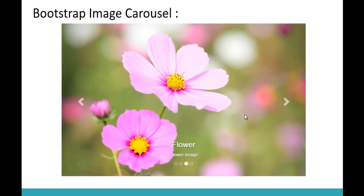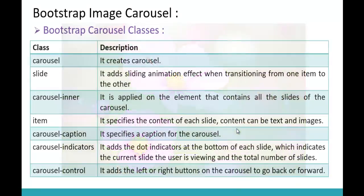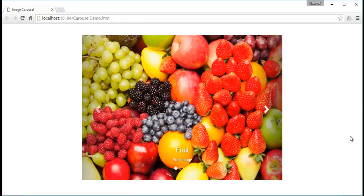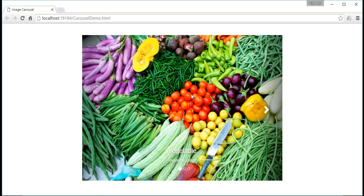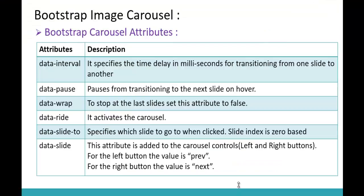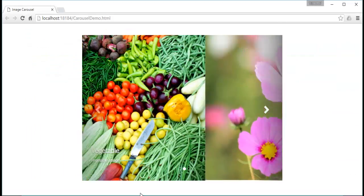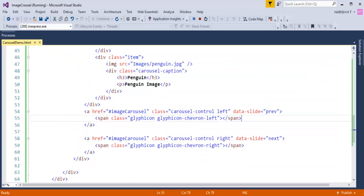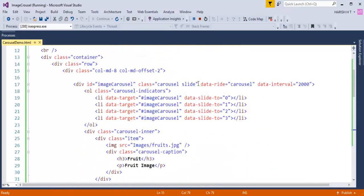We're left with a few remaining data attributes — data-pause and data-wrap. Data-pause pauses the carousel when hovering over it. Currently, hovering over the carousel stops the transition because data-pause is true by default. To keep images moving even on hover, I need to set data-pause to false.